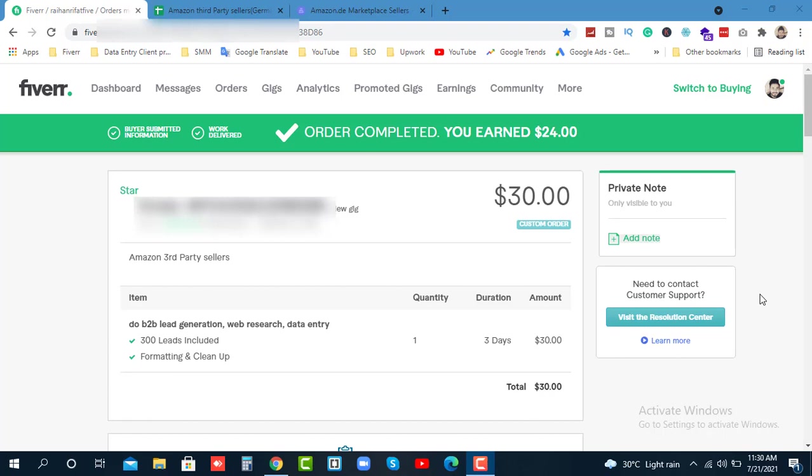Hello everyone, once again welcome to Fiverr live project. I am going to show how Amazon third-party seller information is collected. I got a order on Fiverr to extract this data.